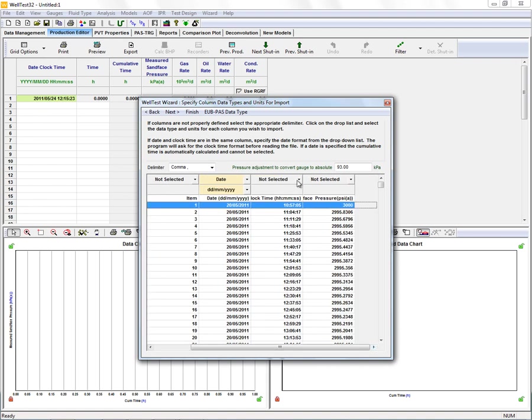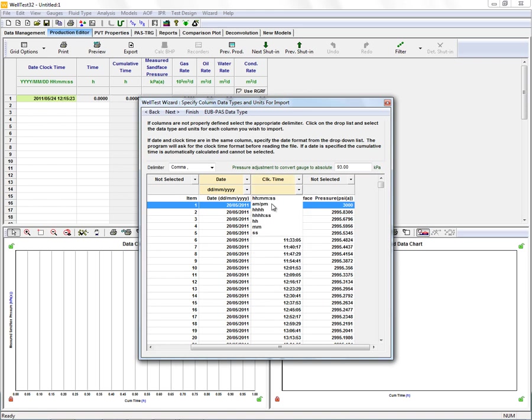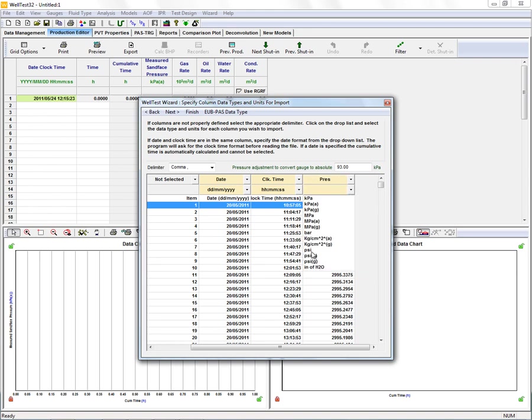So we have our date, our clock time, hours, minutes and seconds, and our measured sand phase pressure in PSIA.